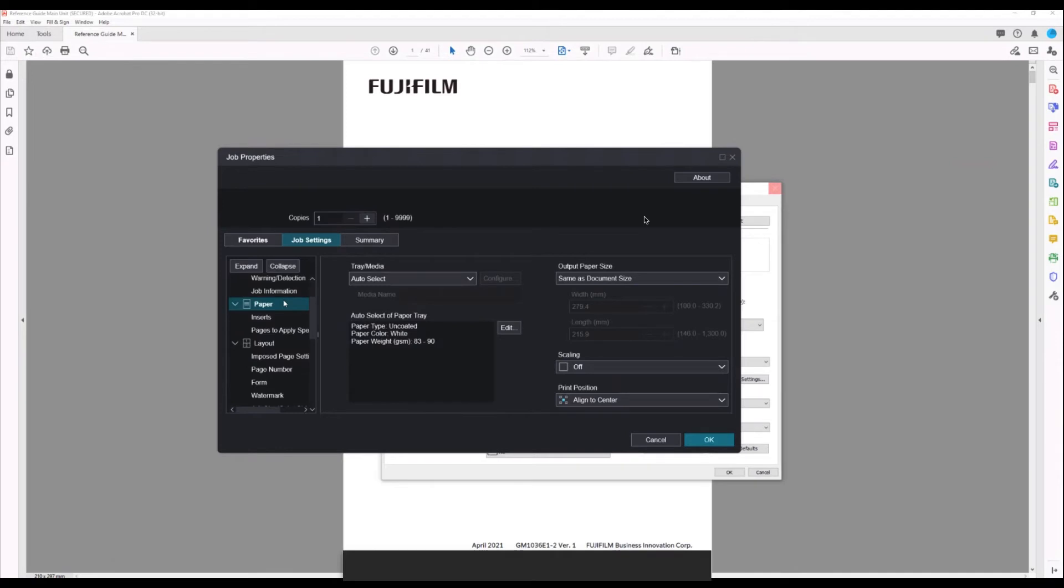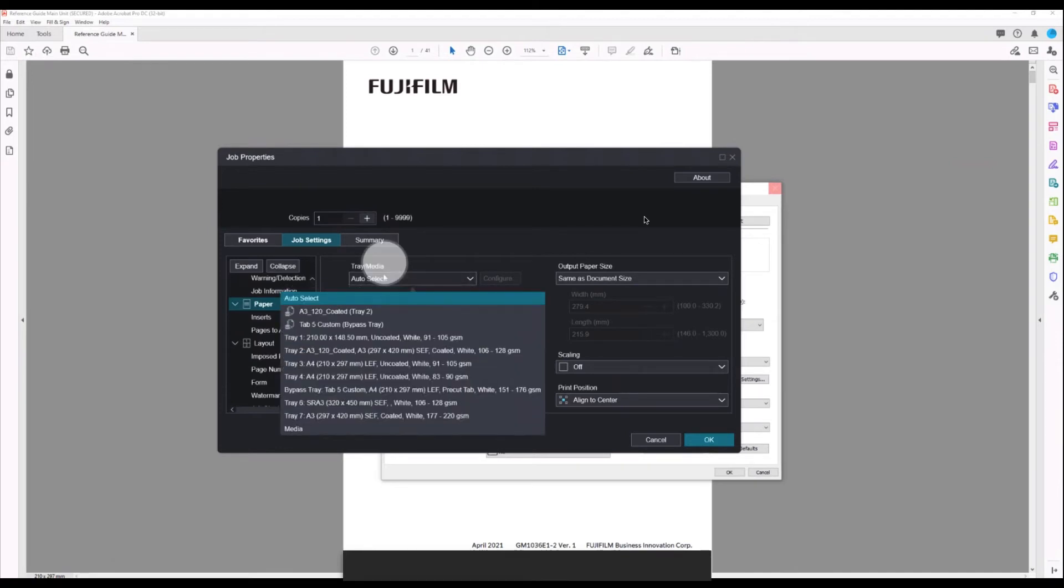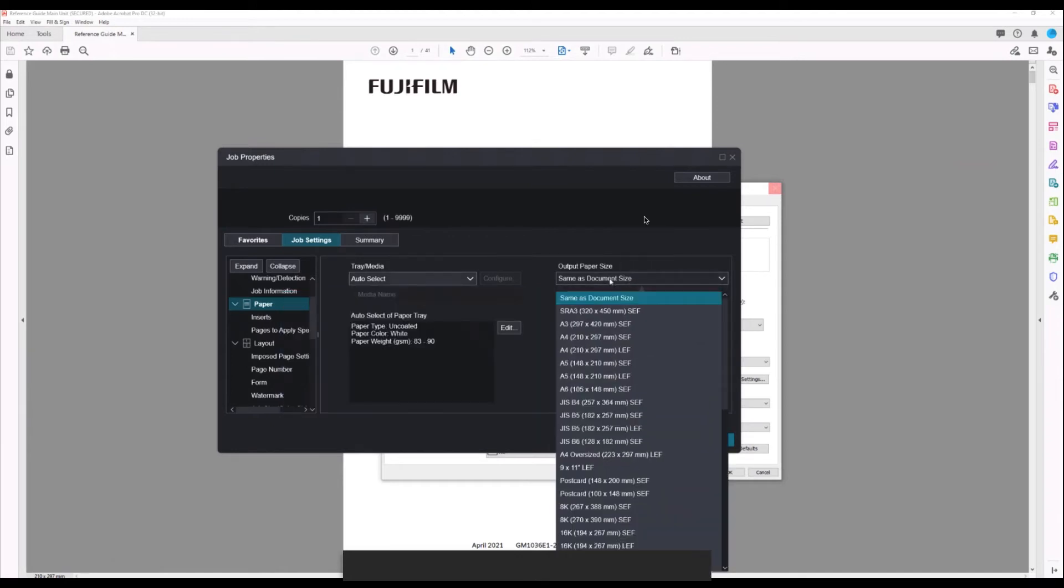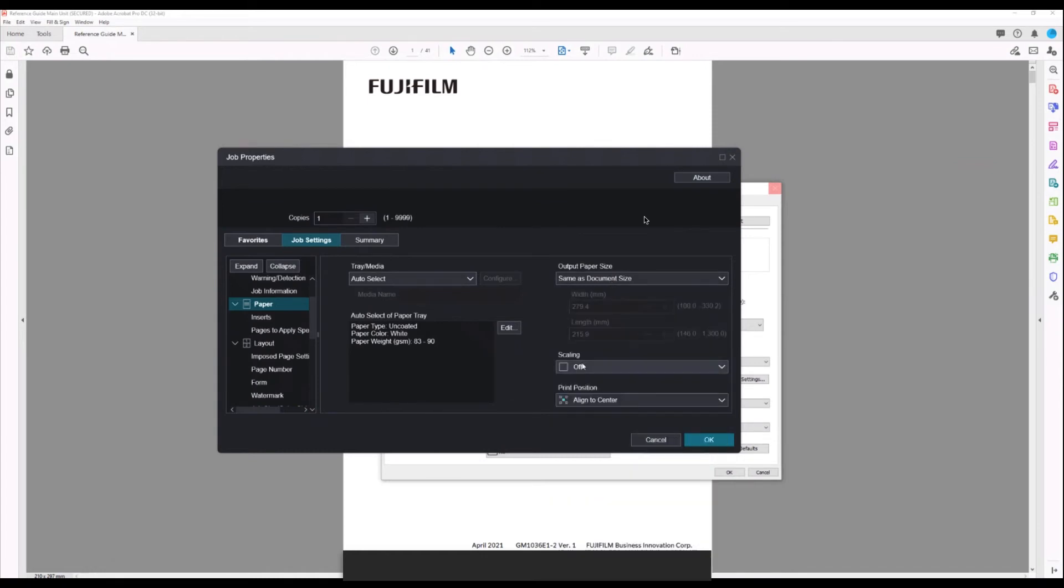Under paper we have our media selection. In the advanced driver, it will show the paper that's loaded in the tray at the time. Here we have output size. This is the paper sheet size that you're going to print on, and again here's our scaling.